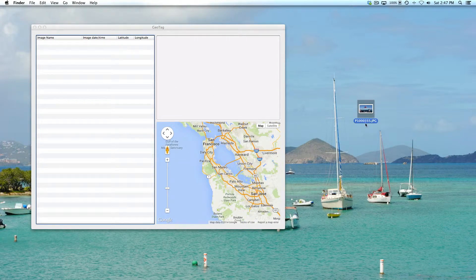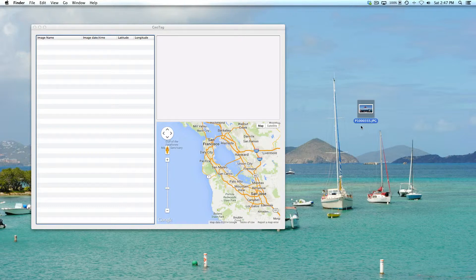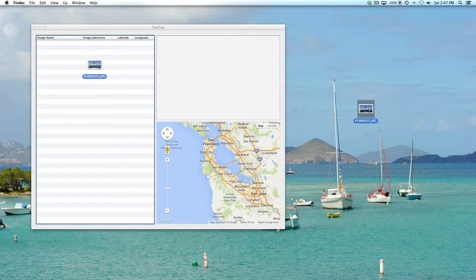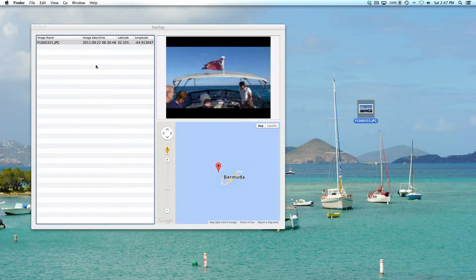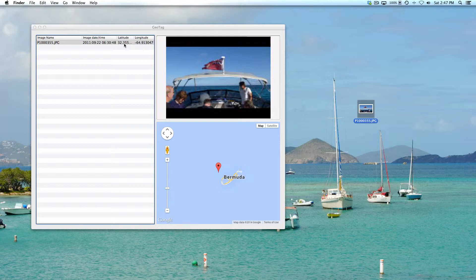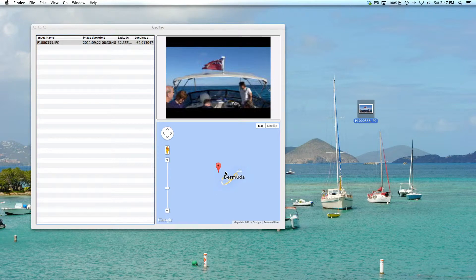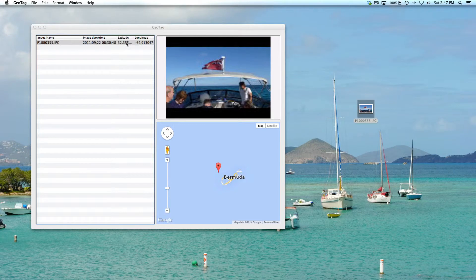Then here you can see the longitudinal and latitudinal coordinates where this photo was taken. This was taken offshore of Bermuda, and you can see right there on the map within the geotag app that it's there.